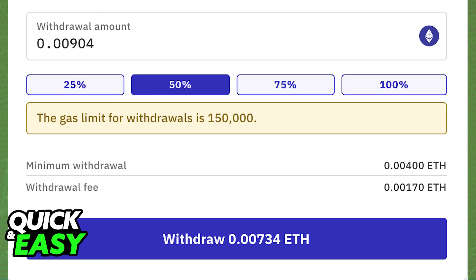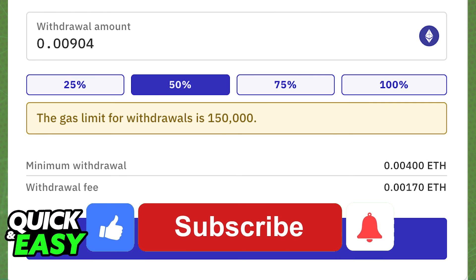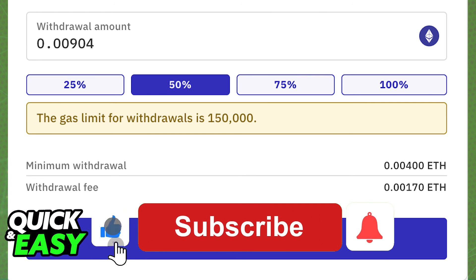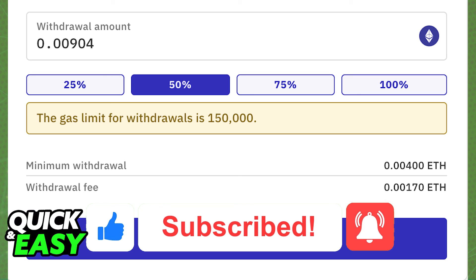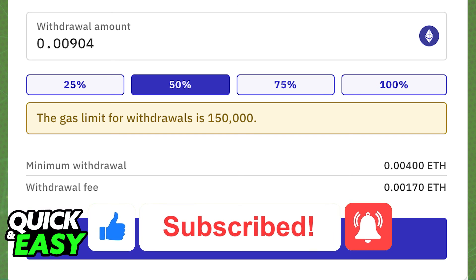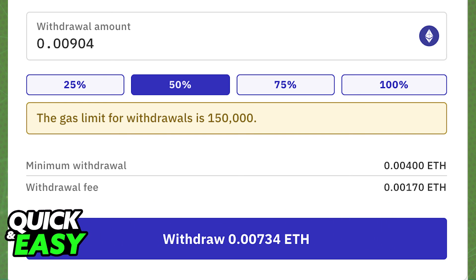I hope I was able to help you on how to transfer crypto from Kraken to your Ledger Nano X. If this video helped you, please be sure to leave a like and subscribe for more quick and easy tips. Thank you for watching!